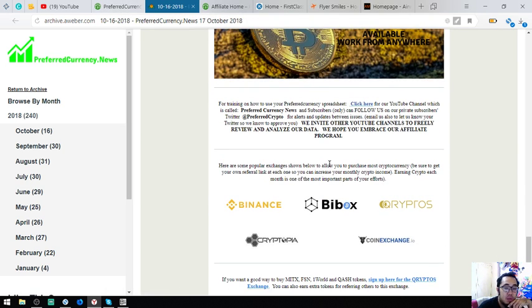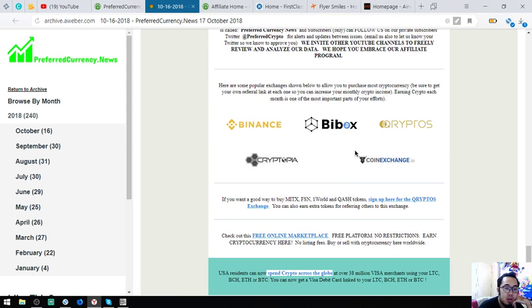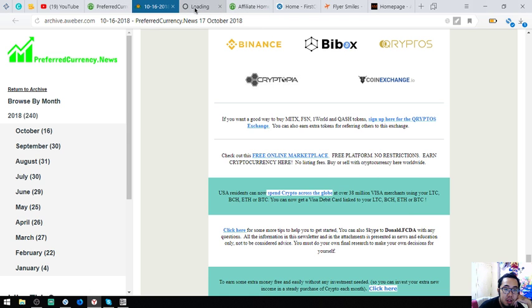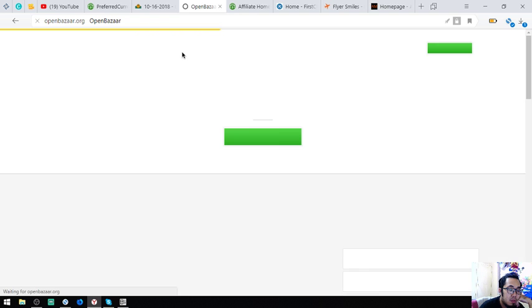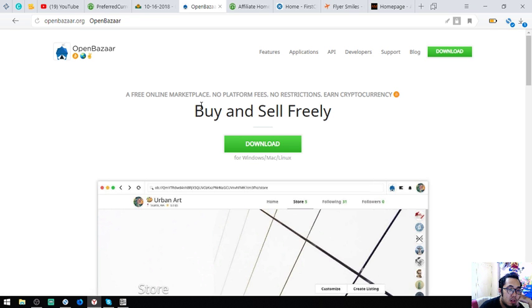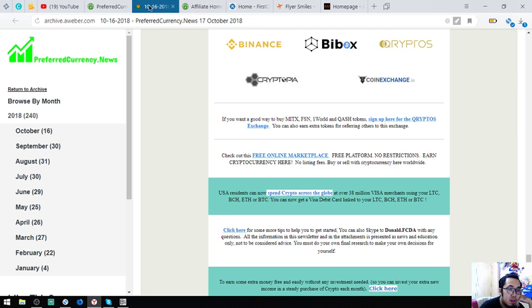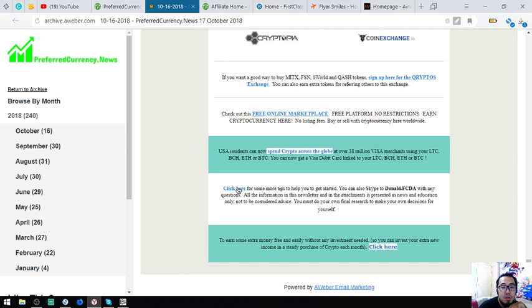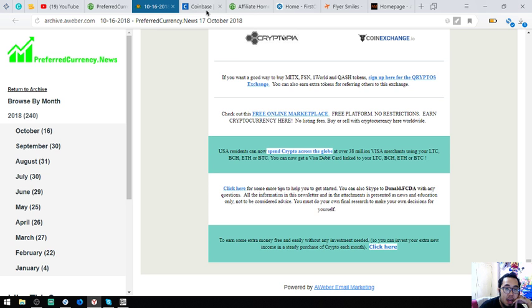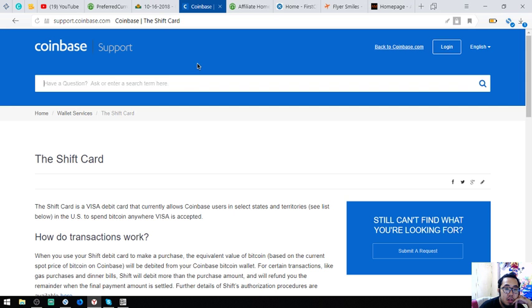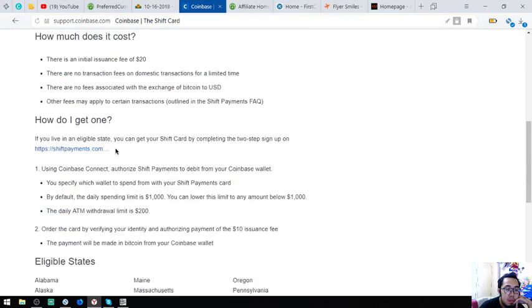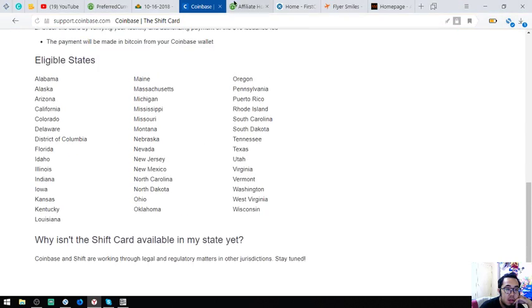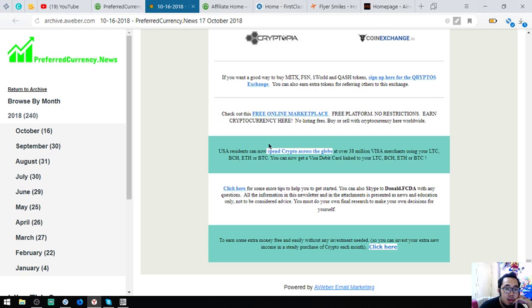Let's proceed. Also found here in this website are the top exchanges which are Binance, Bitbox, and CryptoBridge. You can also find here this marketplace website which you can use with cryptocurrency, OpenBazaar. And of course, a link where you can read about a debit card.